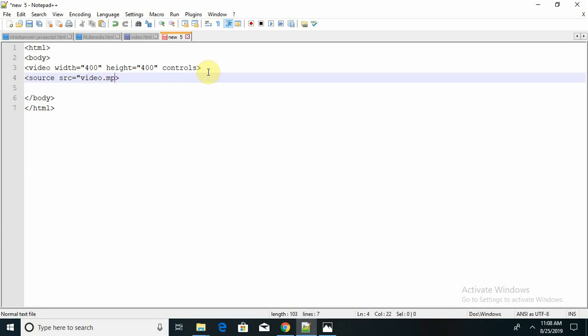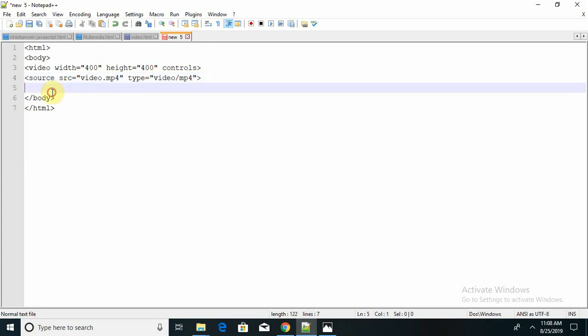And its type is type equal to, inside the double code - its video, video slash MP4. If you want to display any text, this is video tutorial. Let's save this.